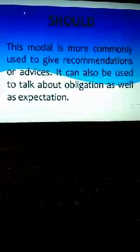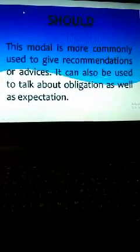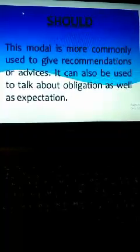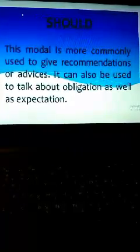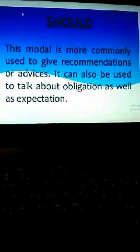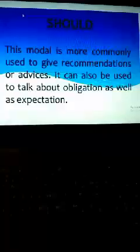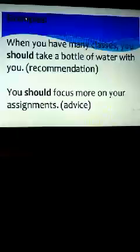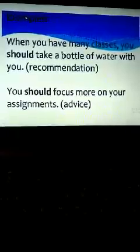The next word is the use of should. This modal is more commonly used to give recommendations or advice. It can also be used to talk about obligations as well as expectations. Examples: When you have many classes, you should take a bottle of water with you, that is recommendation. You should focus more on your assignment, that is advice.